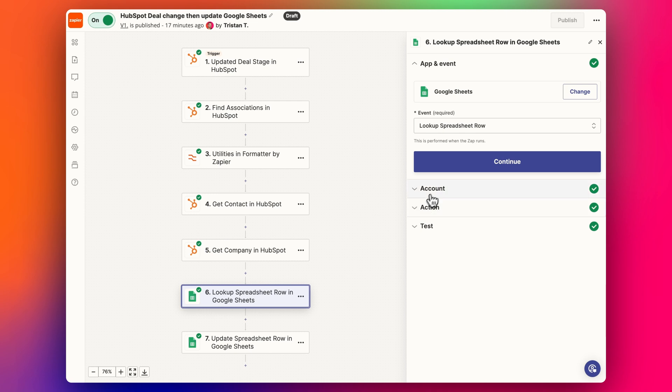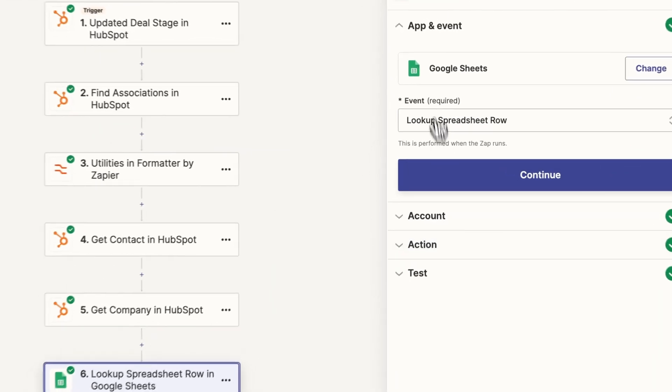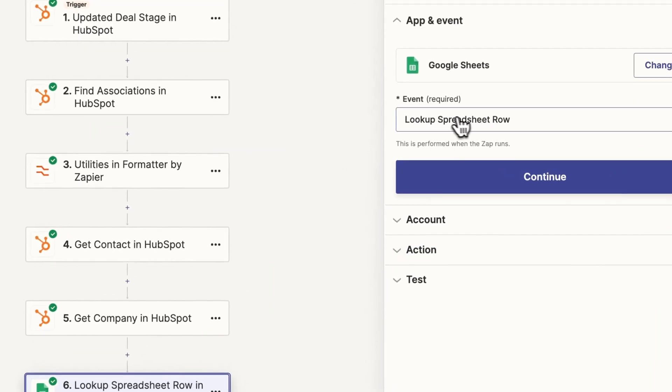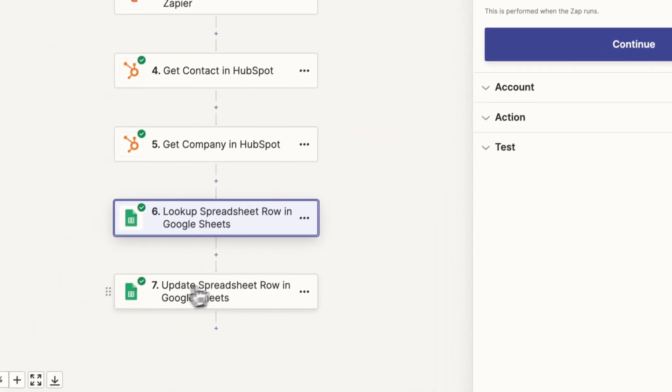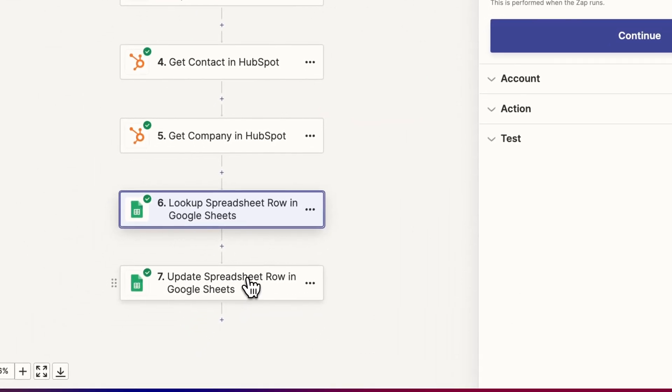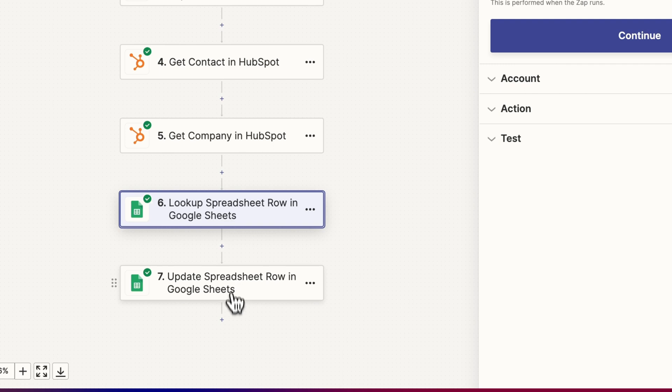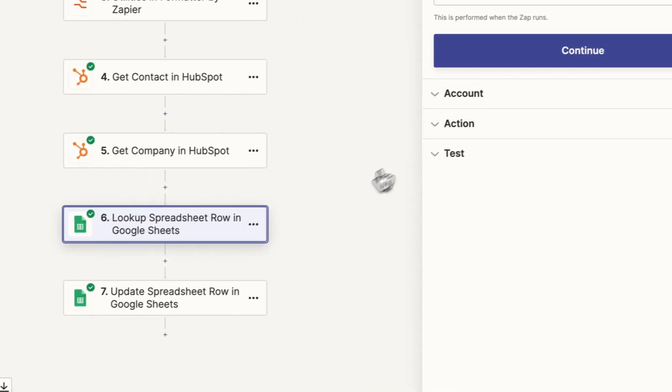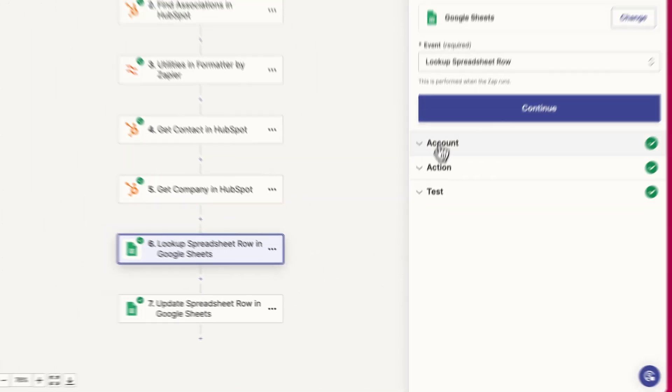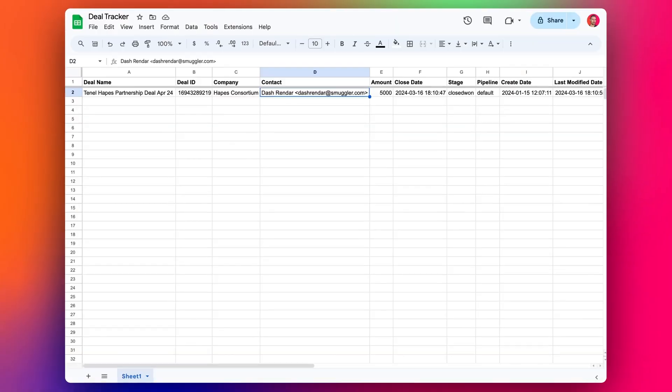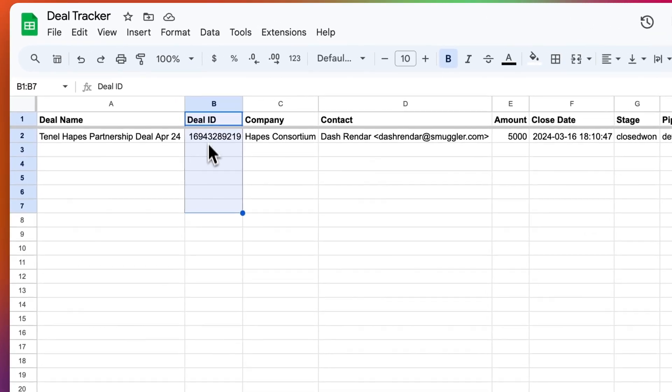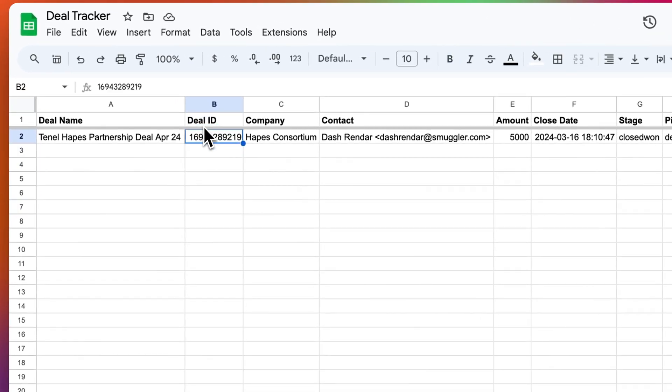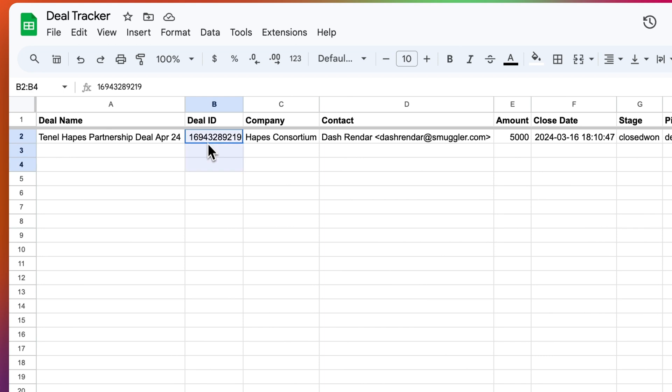And then the second last step is we need to look up the spreadsheet row, because we can't update the spreadsheet row without knowing which row we need to update. And the way we're going to know which row we're updating is to find the unique identifier, the ID for the deal ID, because the deal ID will always be unique. If we use another value like deal name or company or something, it can sometimes change,